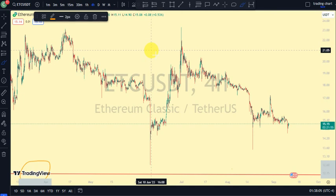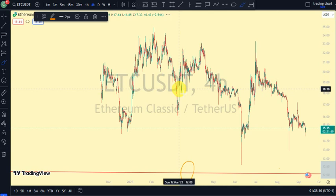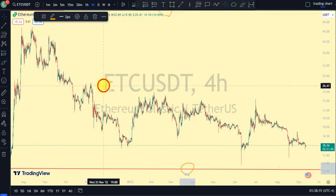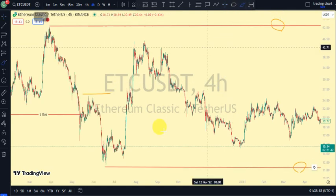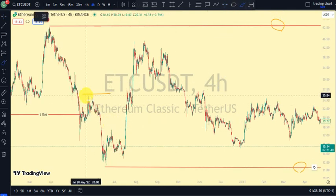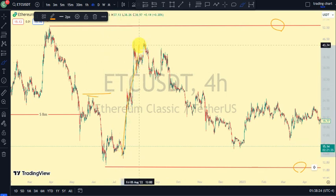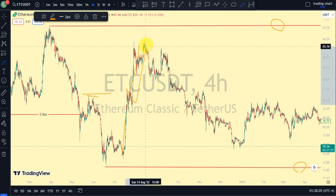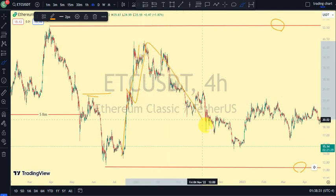Coming back to our lower time frame, what do we notice? On this time frame, it was this same swing that gave us this low. Price traded above it, and after that, price gave us a little pullback and broke more structure to the upside.